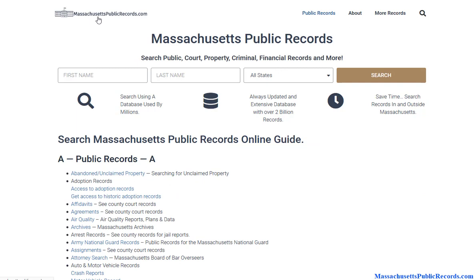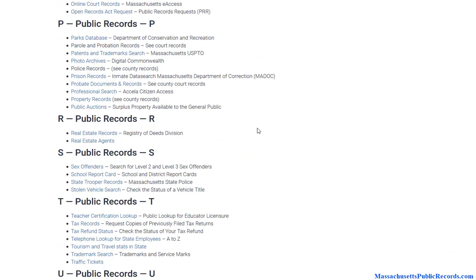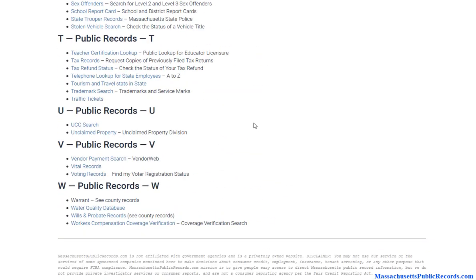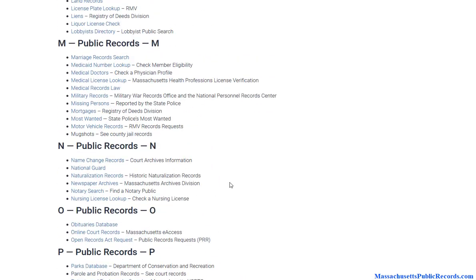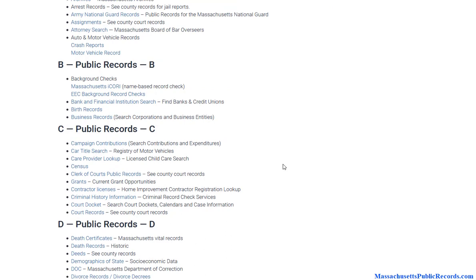To get started, visit MassachusettsPublicRecords.com. I'll have a link in the description — you can click on that or just type it into your browser. On the homepage, you will notice a large database of public records available in Massachusetts. Some of these could be useful, maybe not now, maybe in the future, but there's quite an extensive list here.